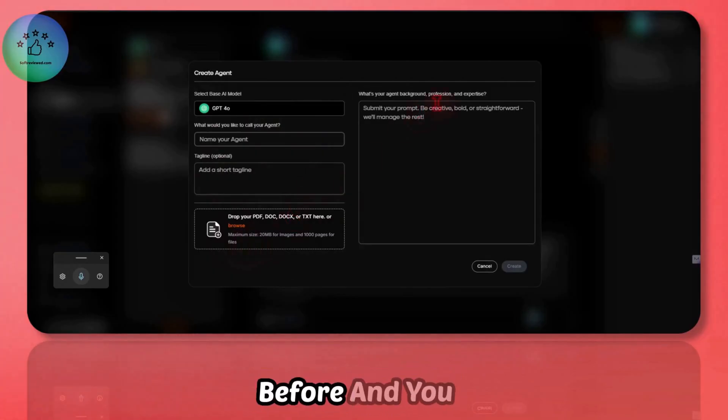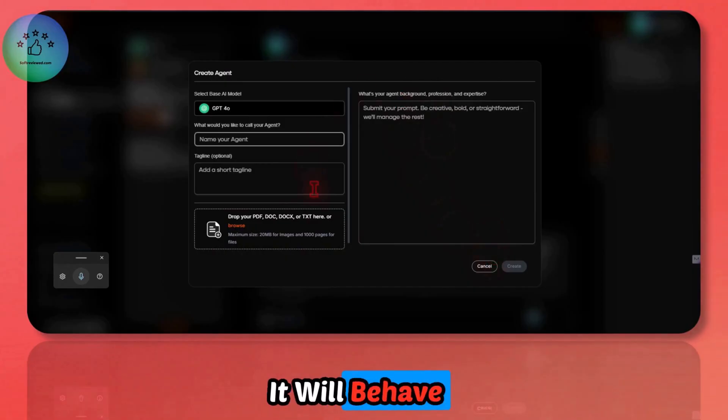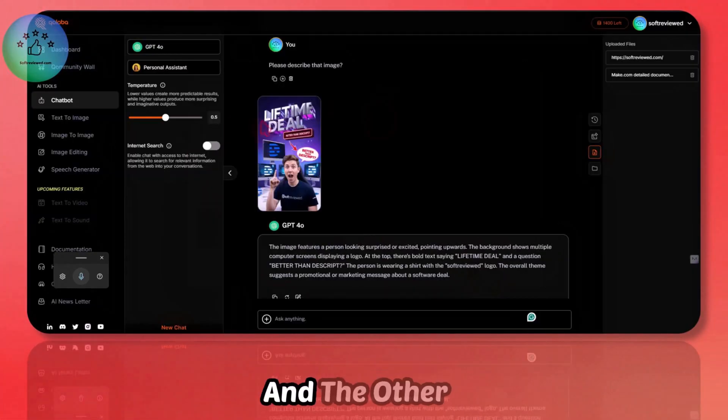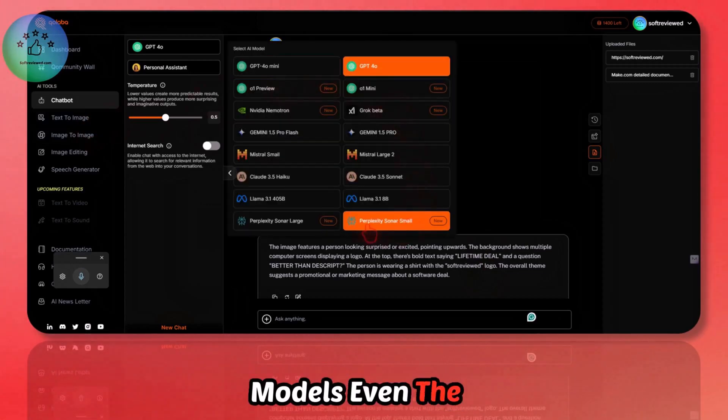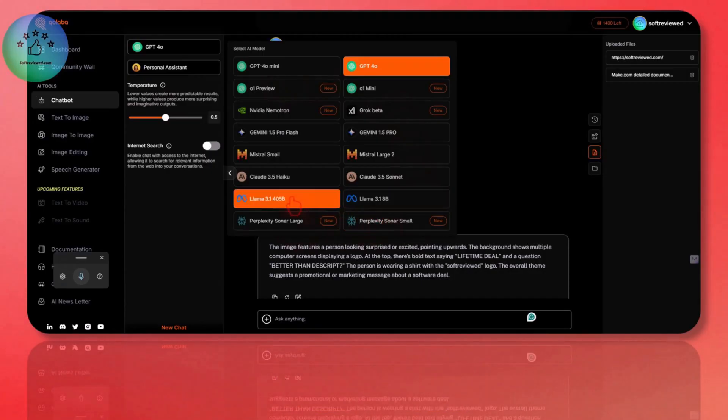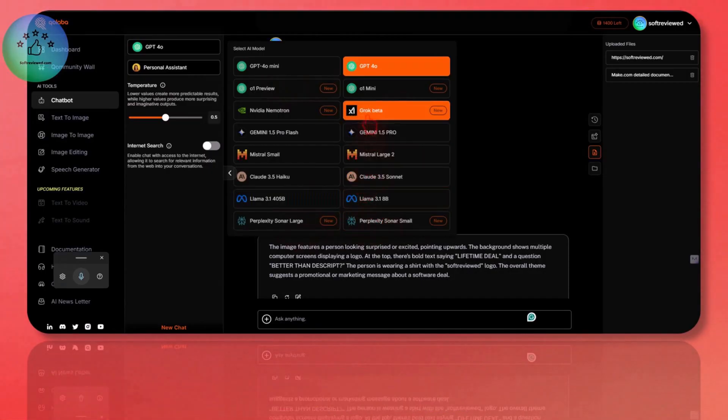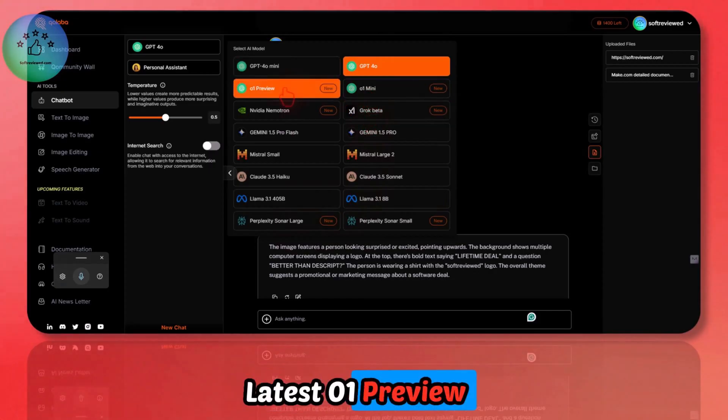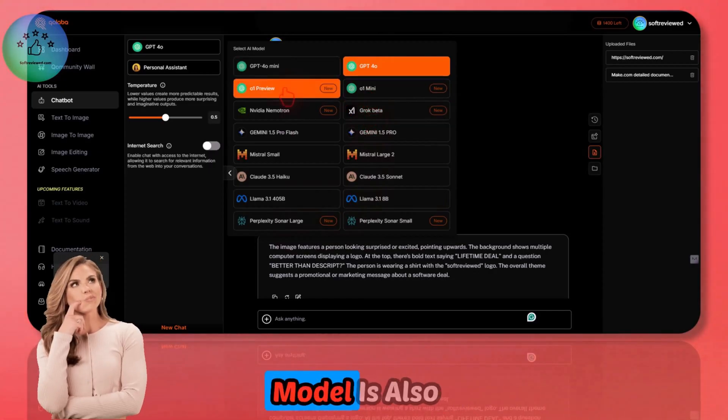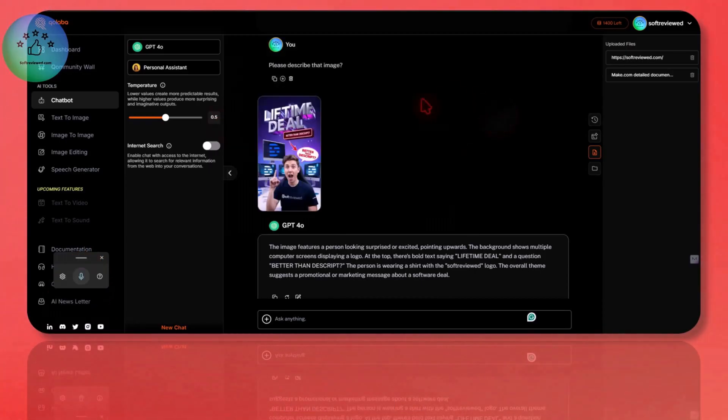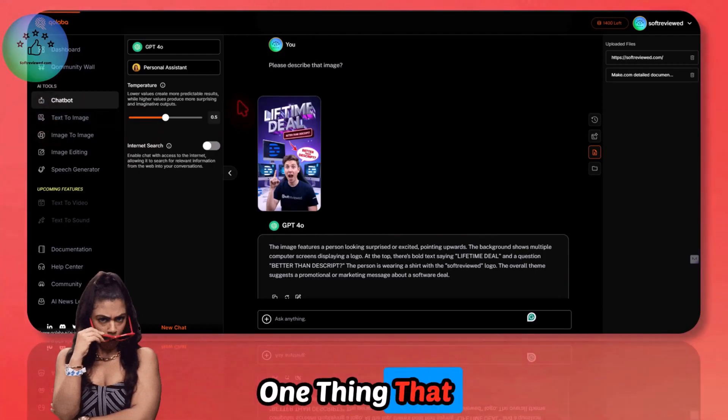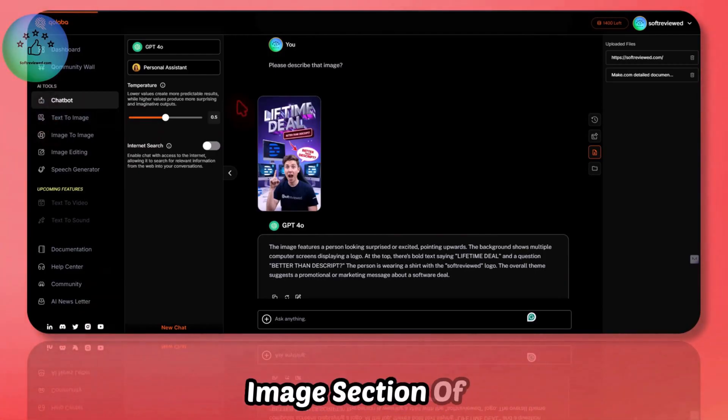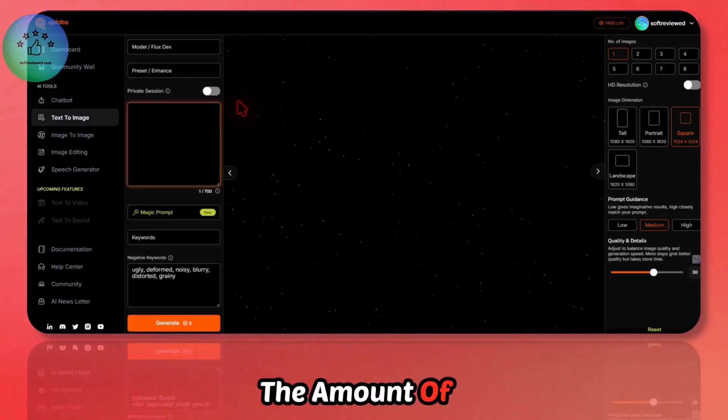For personal assistant, you can create an agent and custom GPTs. You can give the knowledge base we discussed before and you can give a prompt so that it will behave accordingly. This is very powerful for what you are doing. The other best thing about this software: it comes with lots of AI models, even the Perplexity Sonar and Labs models are available, Llama models, Claude, Mistral, Grok, and the latest O1 preview or the thinking model is also available here. So you always have access to the latest model.